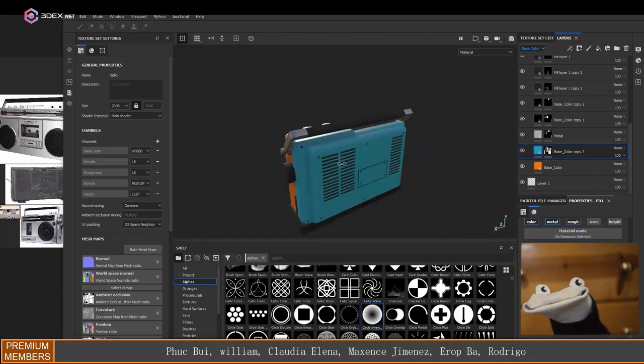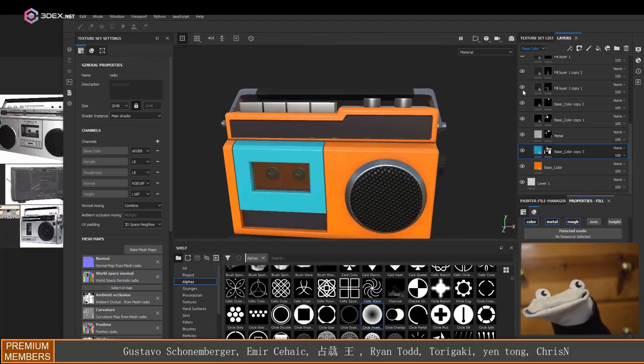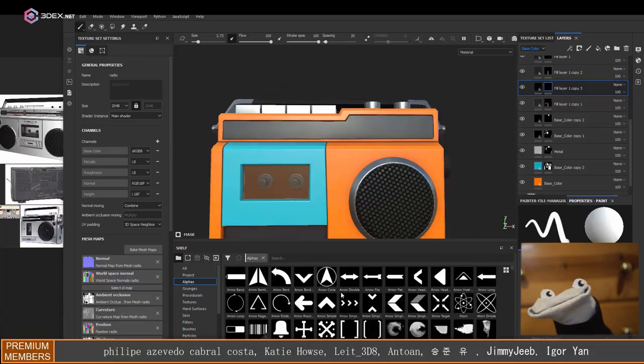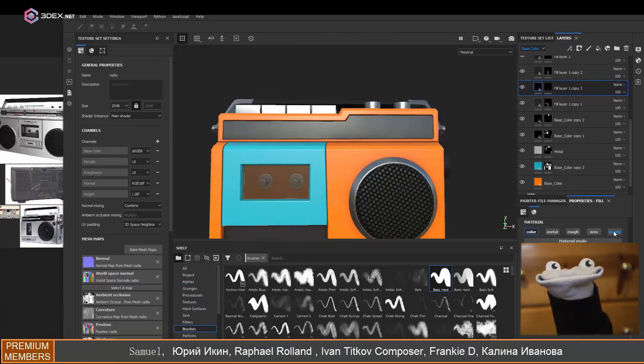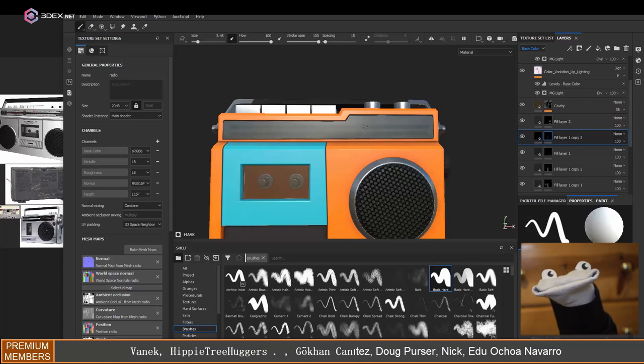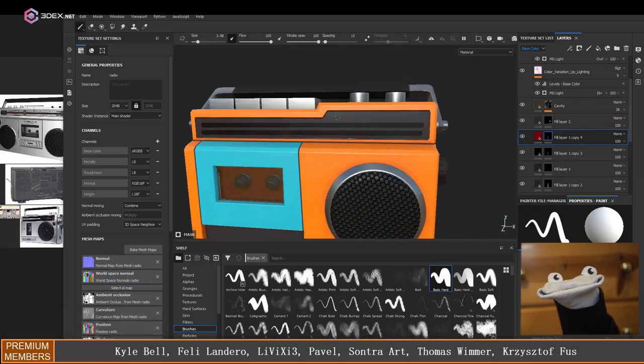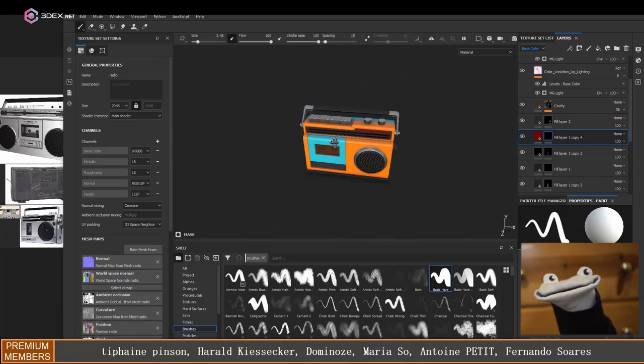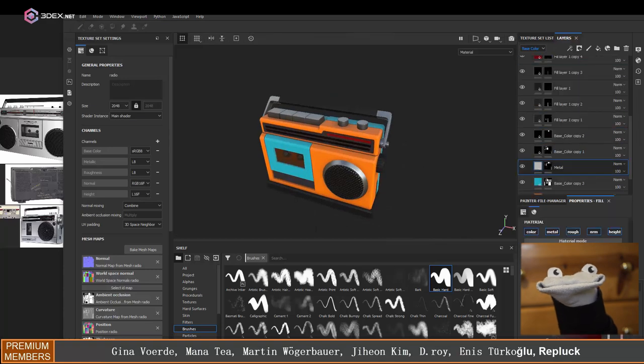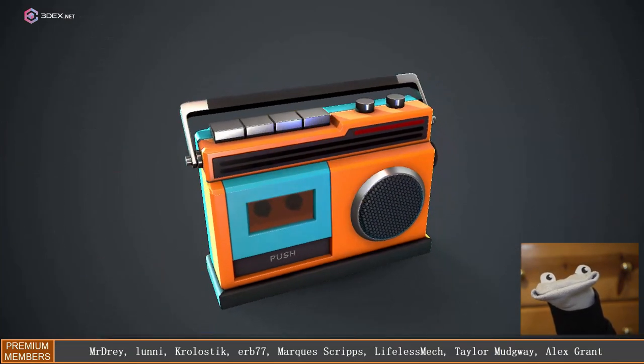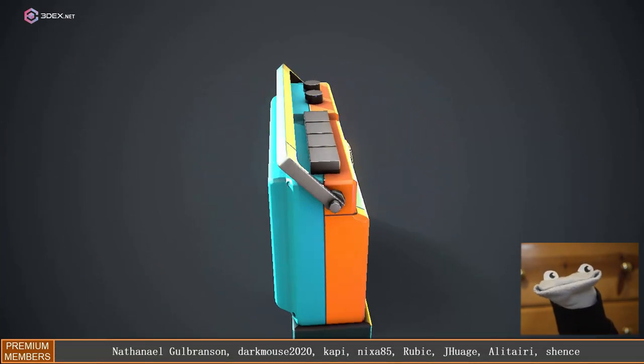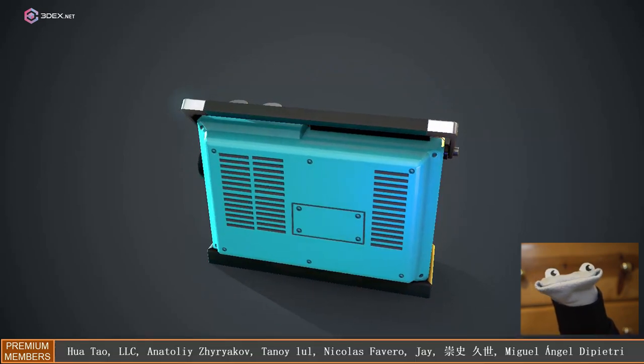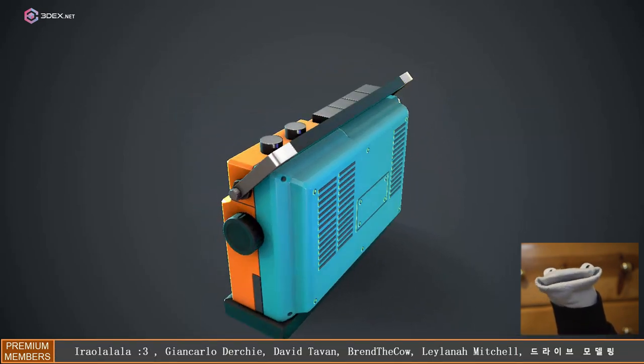I think it's coming along pretty well. The final thing here is just to add a few more details and it's pretty much going to be done after that. If you like this video, here is the render in Marmoset Toolbag. If you're new to the channel, make sure you hit the like button and subscribe, and I'll hopefully see you in a future video.